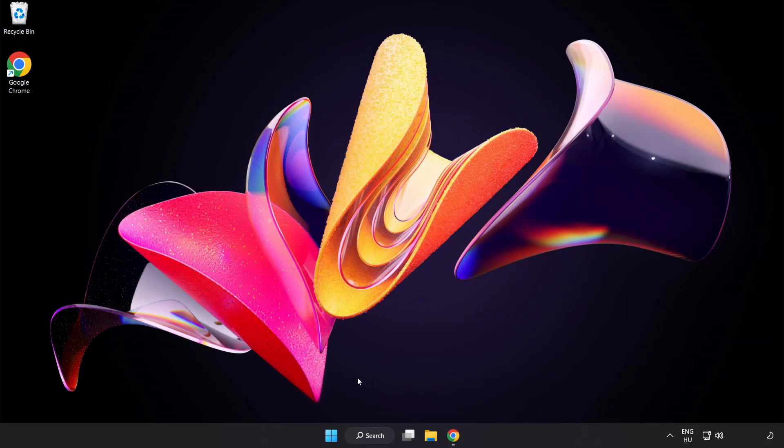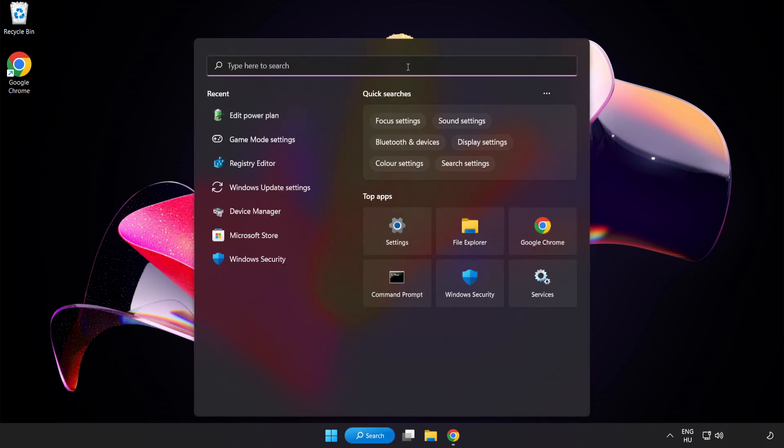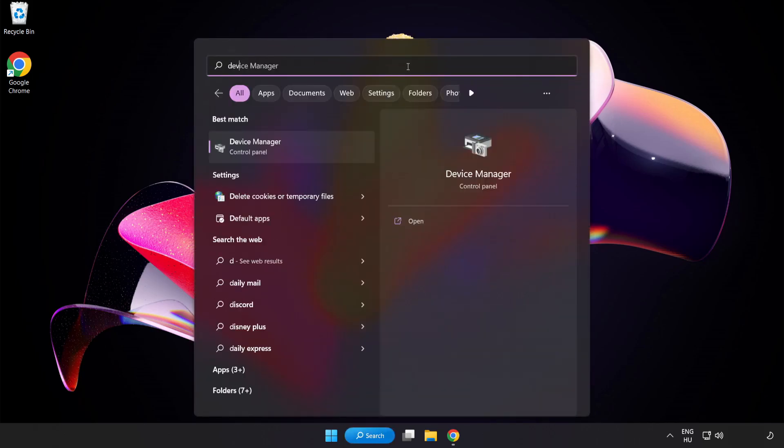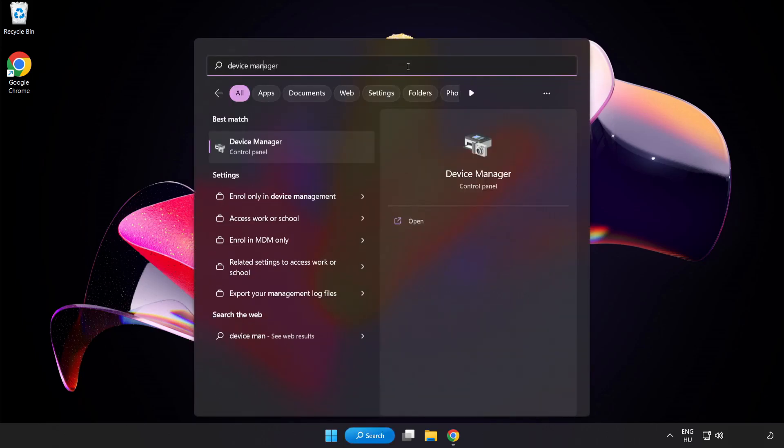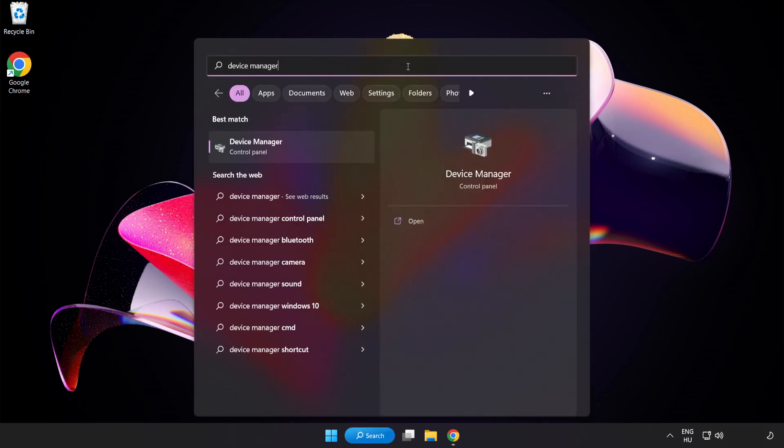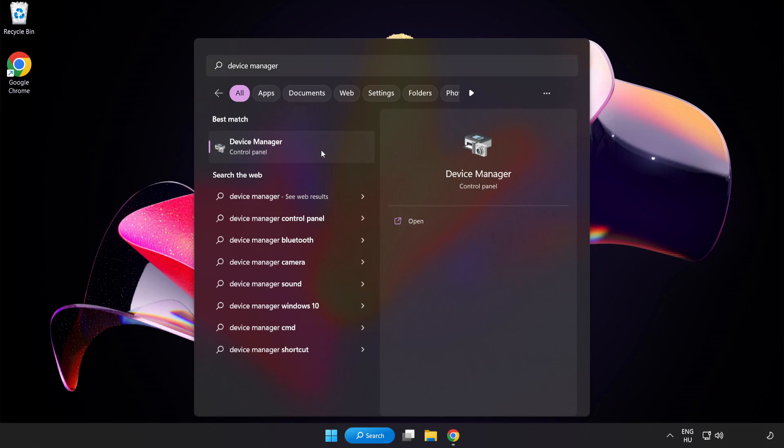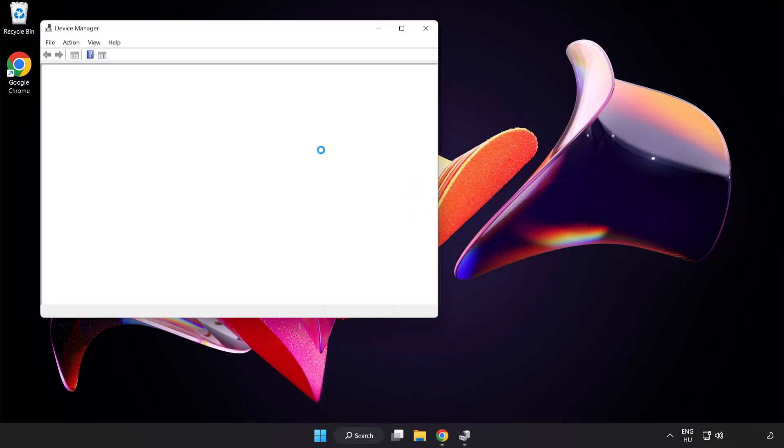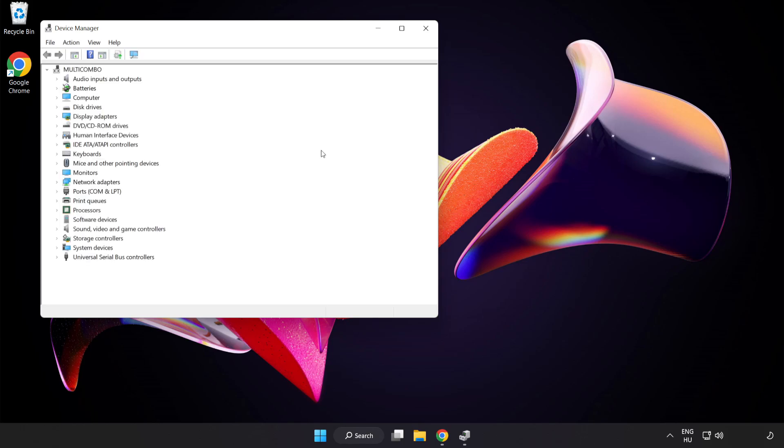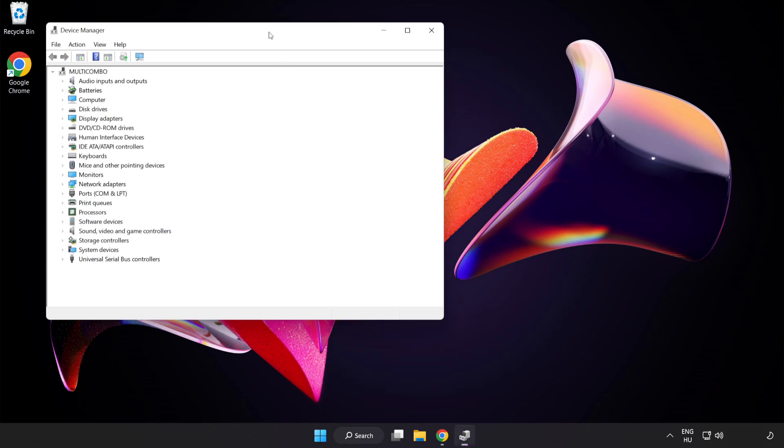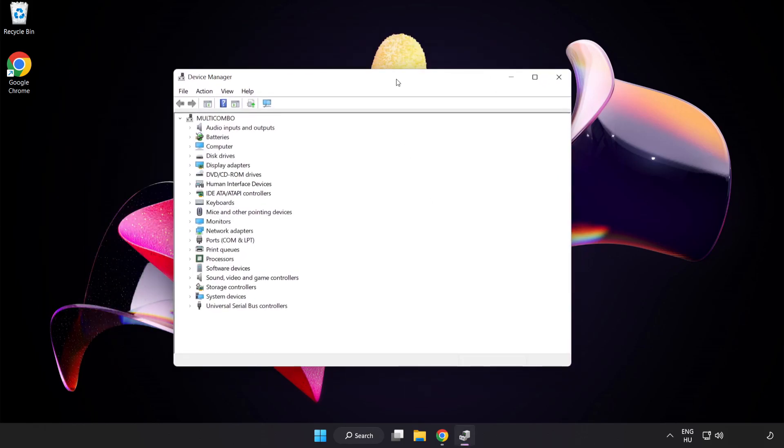Click the search bar and type Device Manager. Click Device Manager and then click Display Adapters.